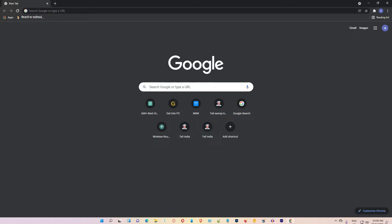Hello guys, welcome. In this video we are going to see how to force enable dark mode for Google Chrome on Windows 11 operating system by the simplest way. My Google Chrome is in dark mode but my Windows is in light mode.